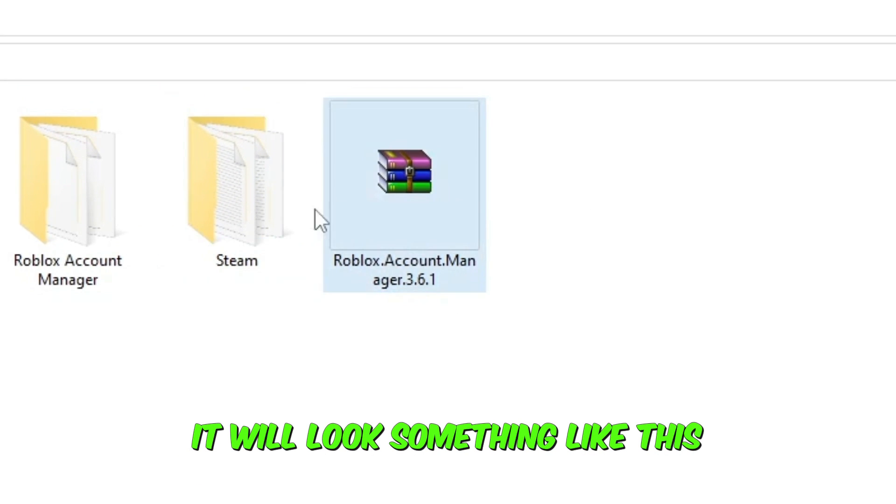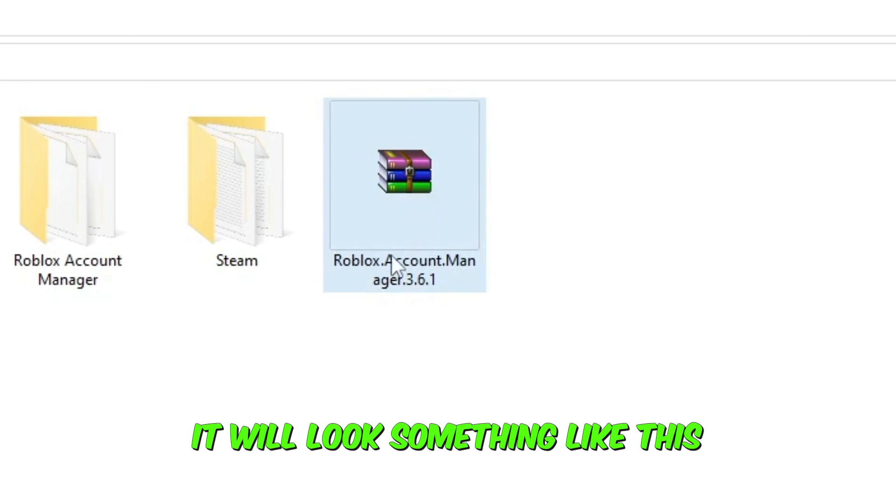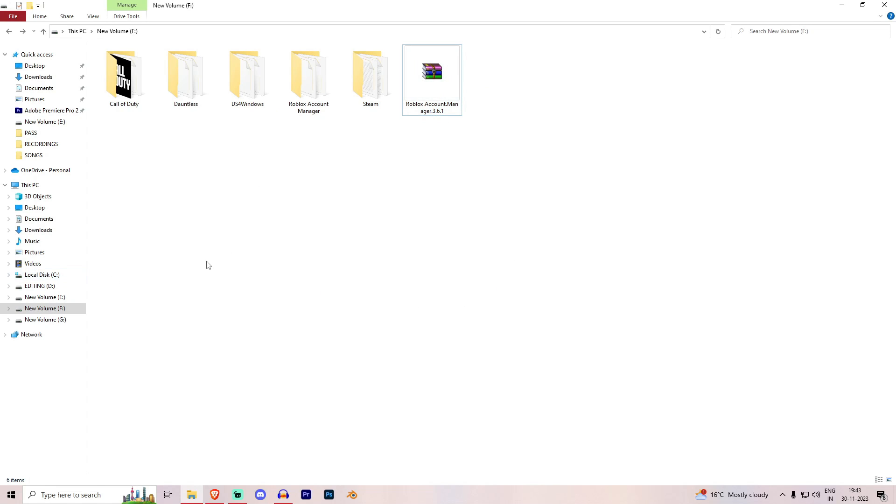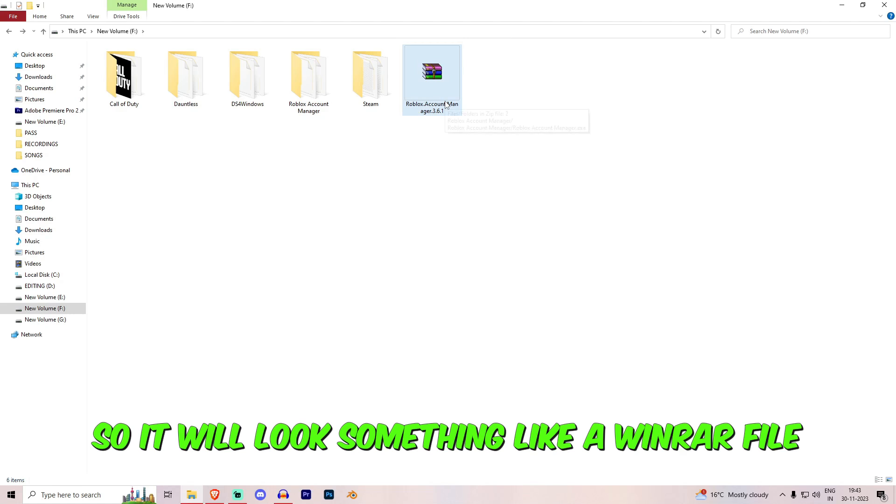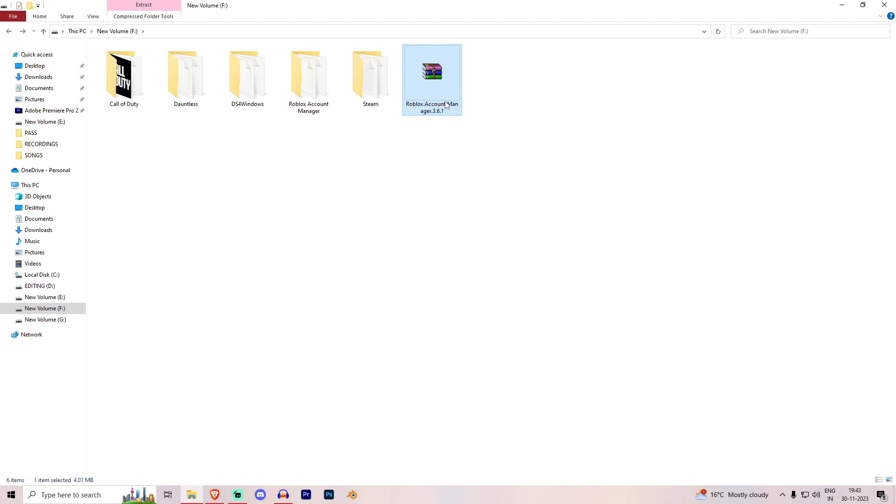It will look something like this. It's in my saved file where I get my downloaded file. So it will look something like a winrar file. After you download, you have the winrar file.